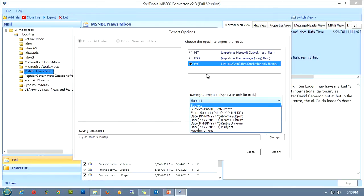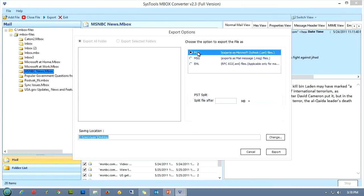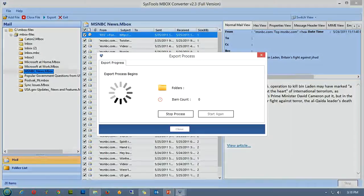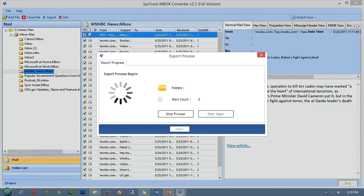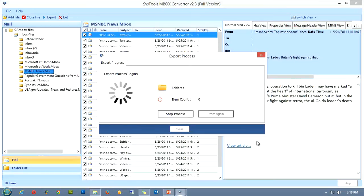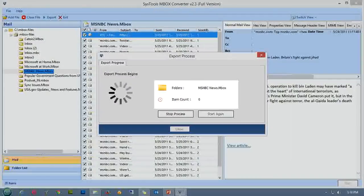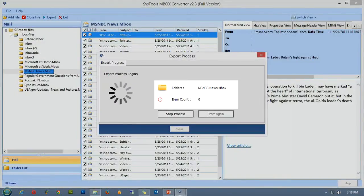Now let's carry out the conversion of the MBOX data as a PST file. Once we click on the export button, the export of the selected MBOX data will start. As the export process starts, this window will pop up, displaying the folder that it is working on and the number of the item count.